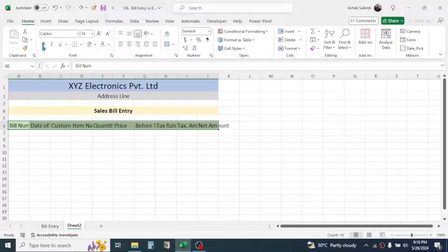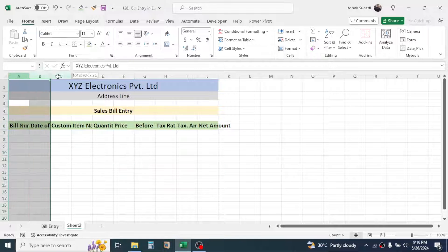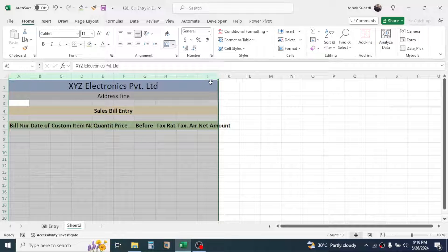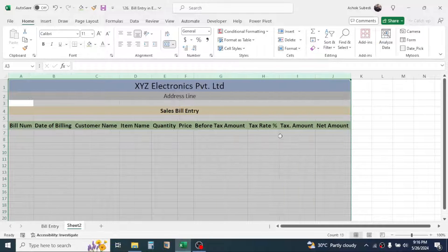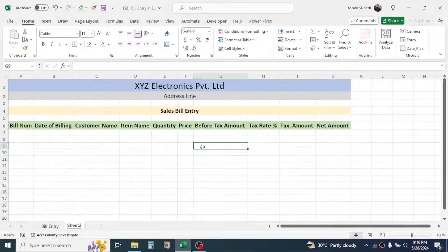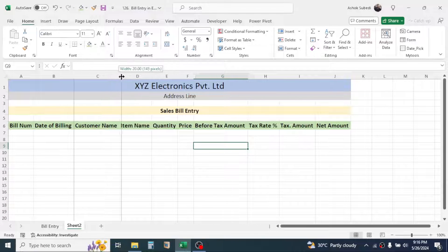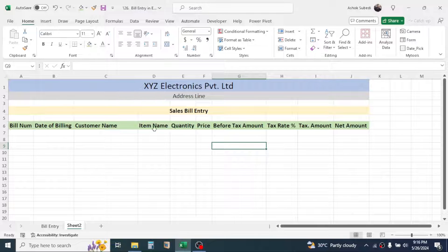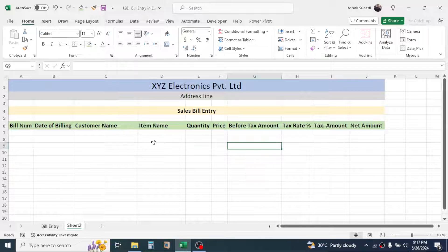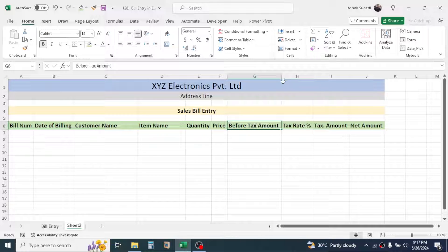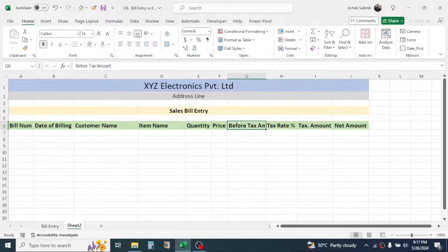Make the column headers bold by clicking the Bold option. Select all columns, then double-click to auto-fit the column width. For the Customer Name column you may need a wider column, so increase it. Also increase the column width for Item Name. For the Before Tax Amount column you can decrease the width and enable Wrap Text.